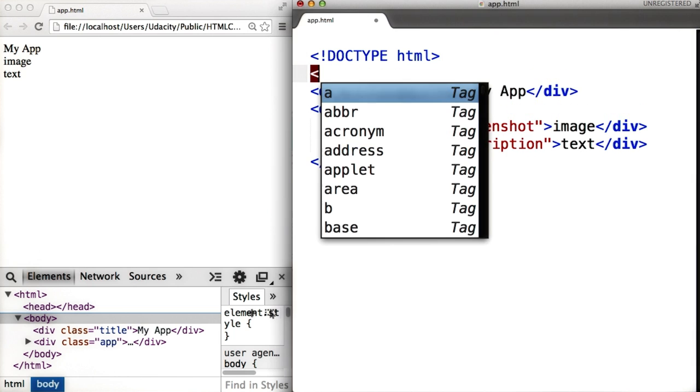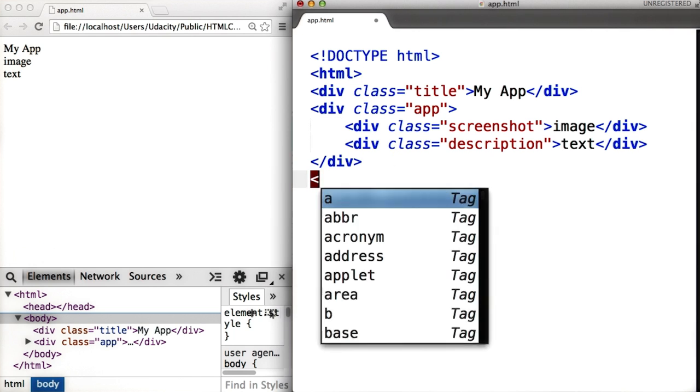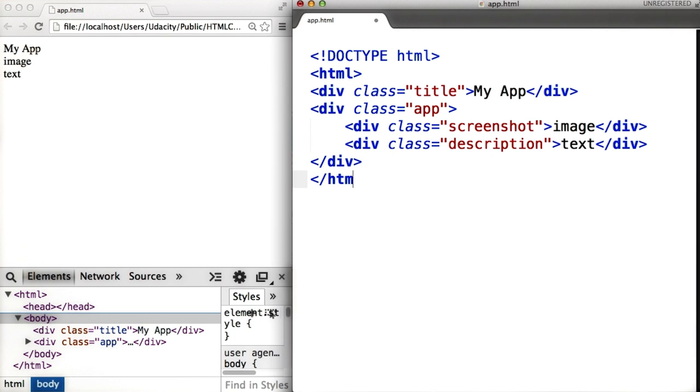Then you need to add the top level tag HTML because everything here is HTML. And don't forget, every time we have the start tag, we also need to have the end tag.